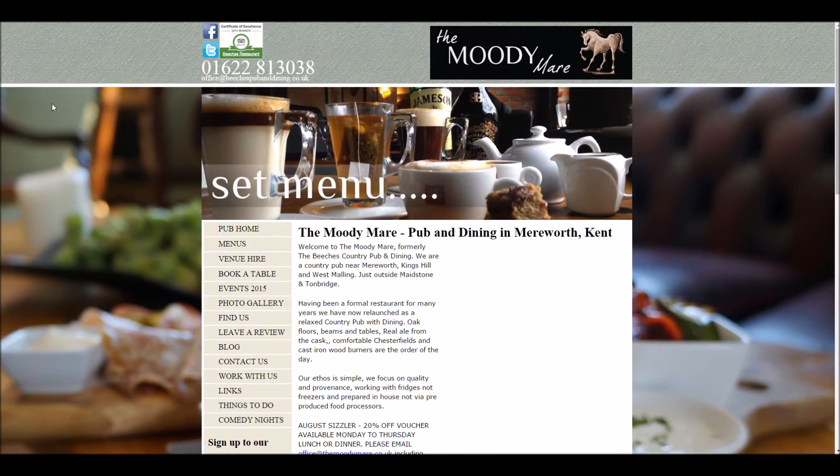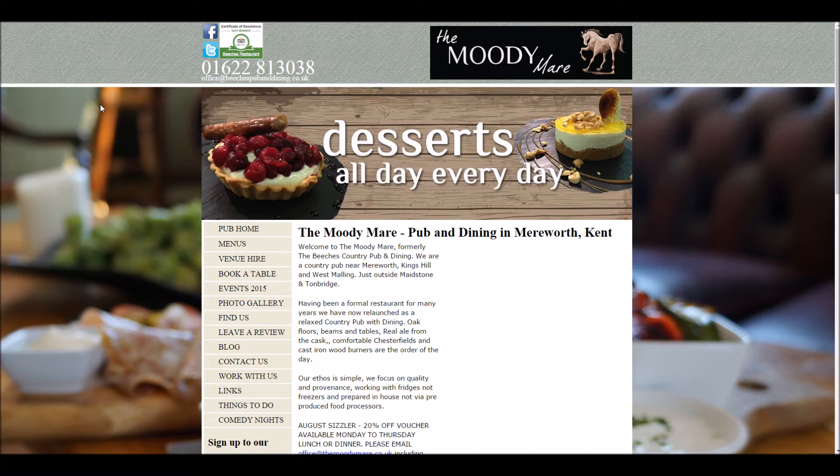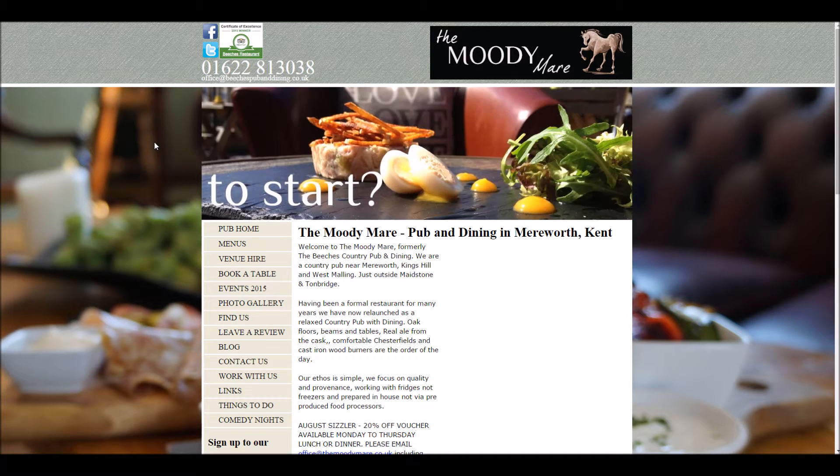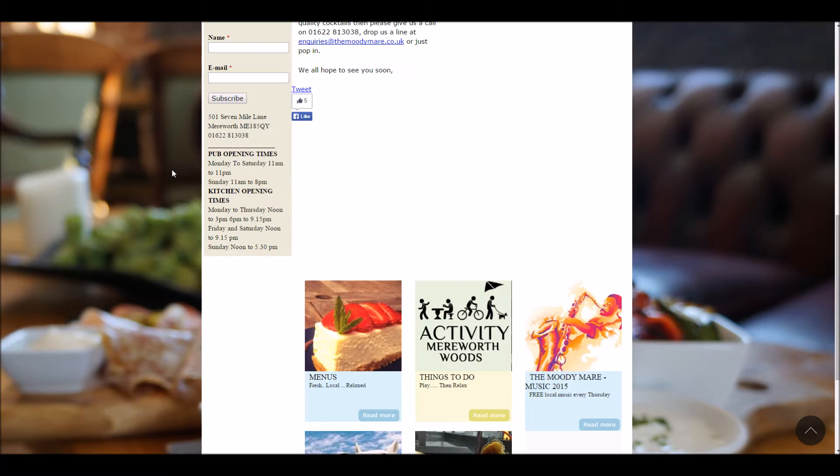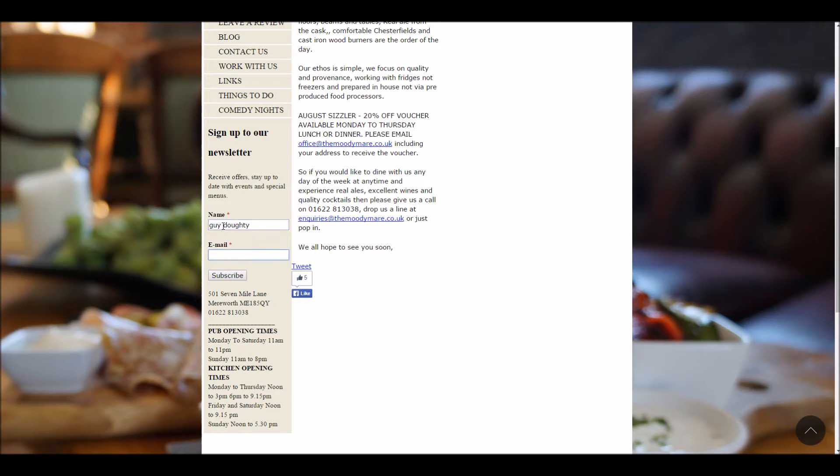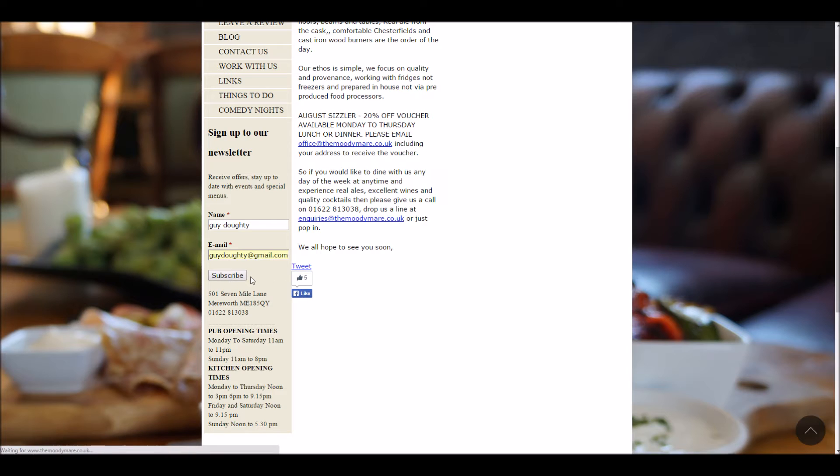Welcome to this short video demonstrating the Simple News module. There are also a few other modules installed as well. What it does is add a block onto the site where you can sign up for a newsletter. I'll show you how that works. First of all, click subscribe.